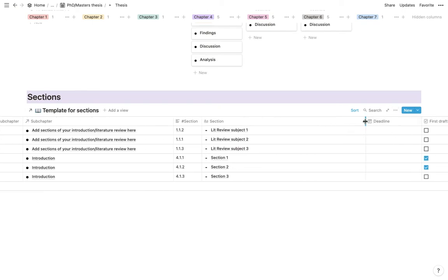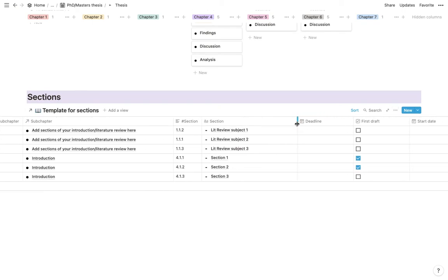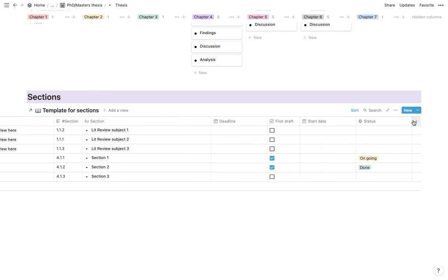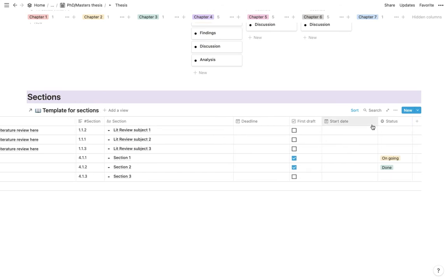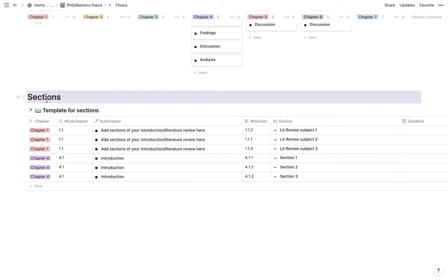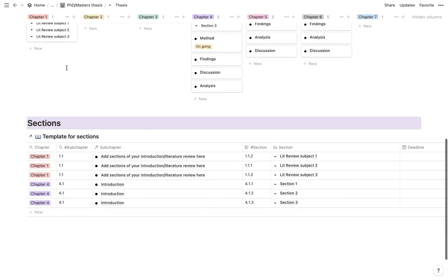And once again, there is also present here the deadline, the first draft, your start date, and the status as well. So as I said, the first step usually when you start writing is writing your sections. And that will obviously then evolve to subchapters and eventually your chapters.